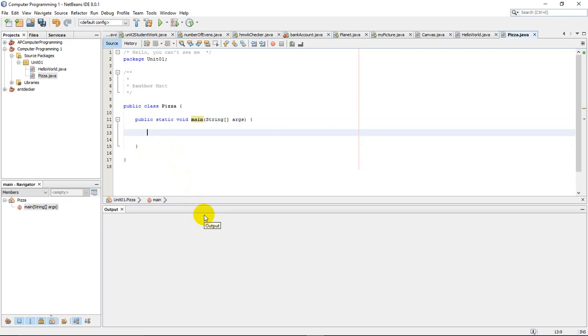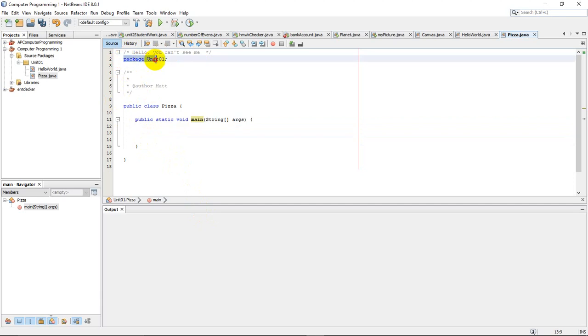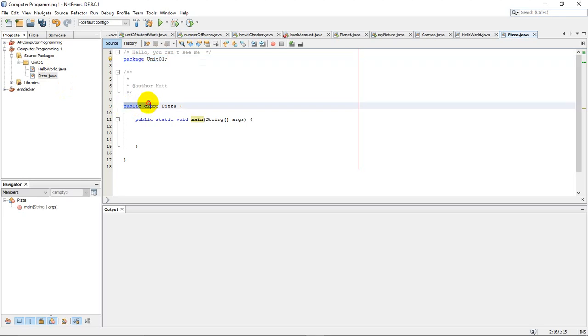This is kind of a quick little tour of just like the structure of a program. These comments up here are hidden items you don't have to know about at this point yet. This package is just an organizational tool telling us what package we're in, what folder. And this part is required. This public class pizza. It needs to declare the name of the program. Notice the brackets that open and close this part.